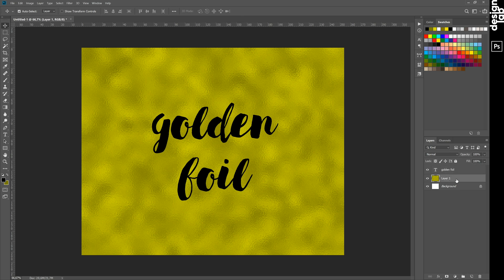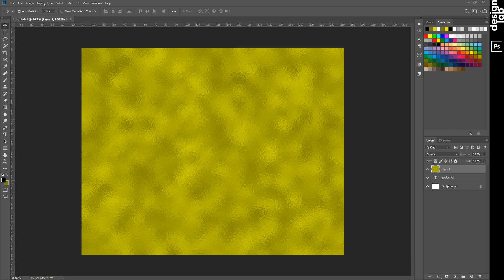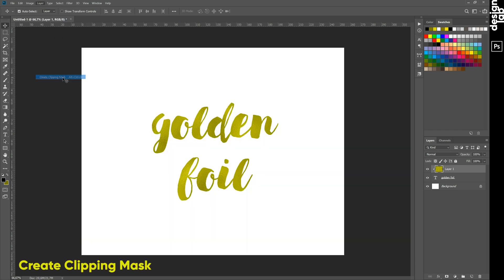Move our metal foil layer above the text. Go to Layer menu and create Clipping Mask. As a result, beautiful foil effect.